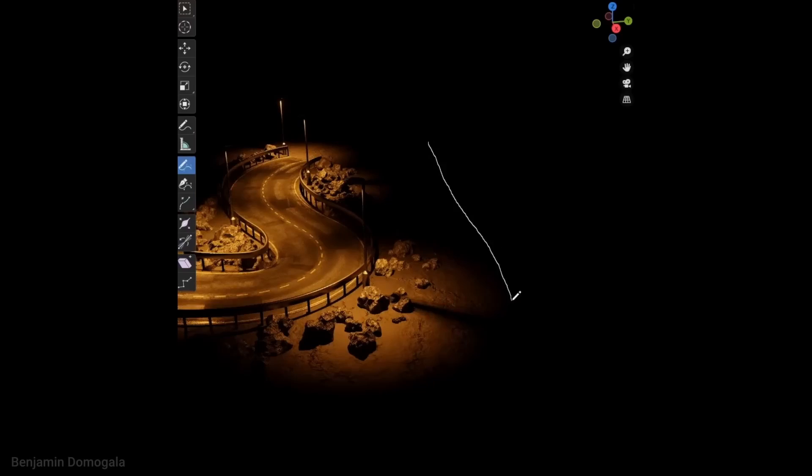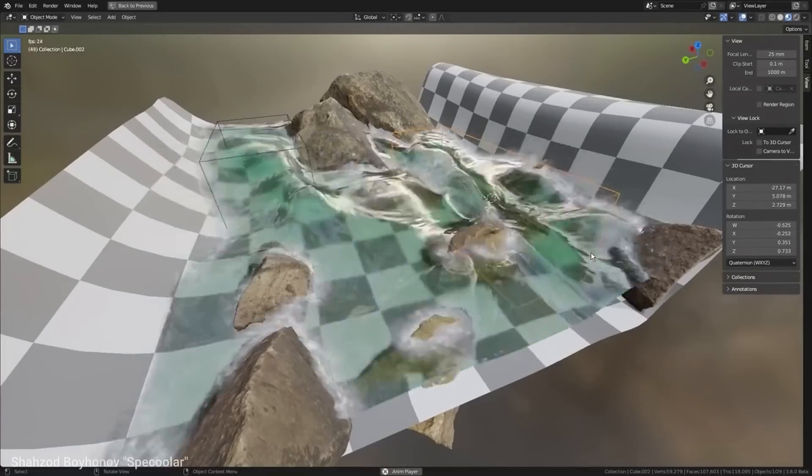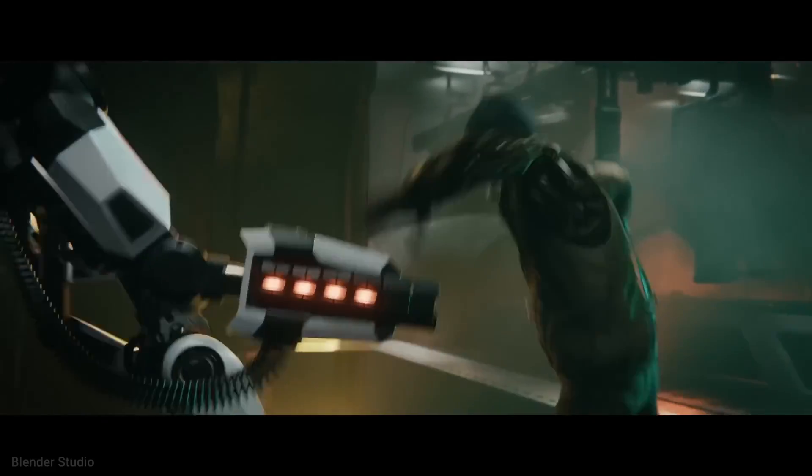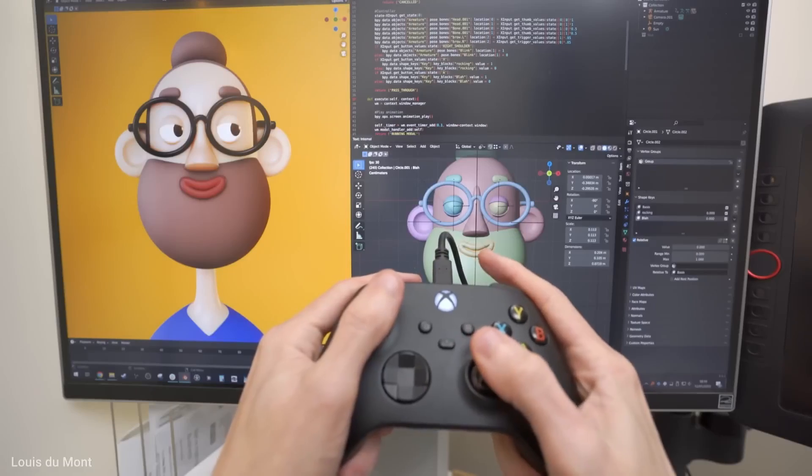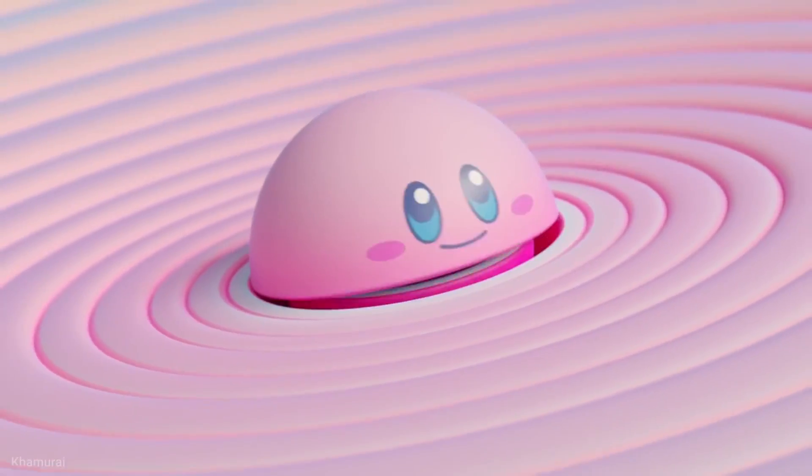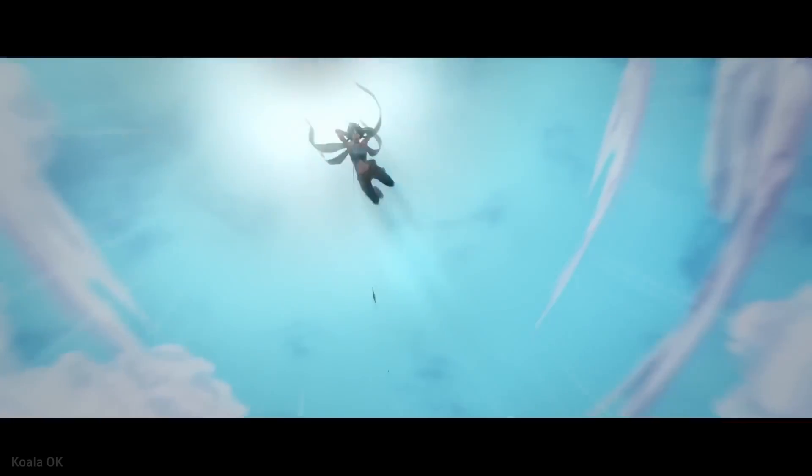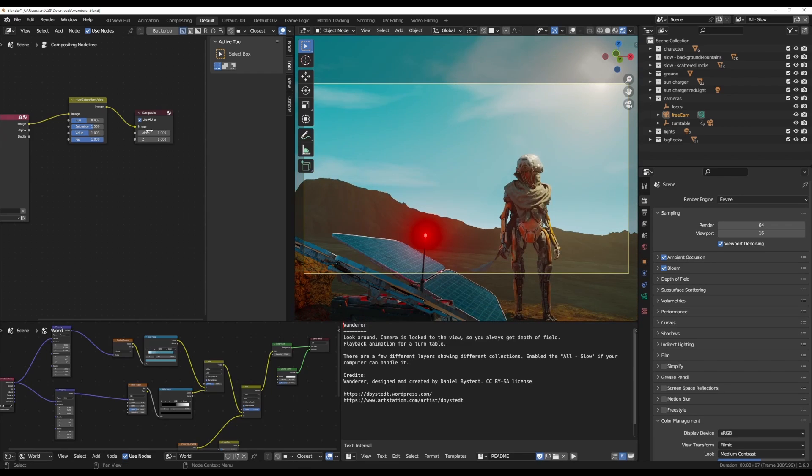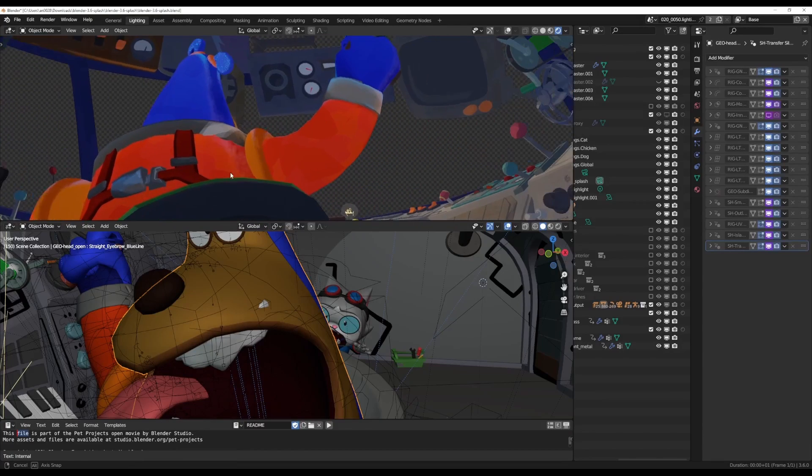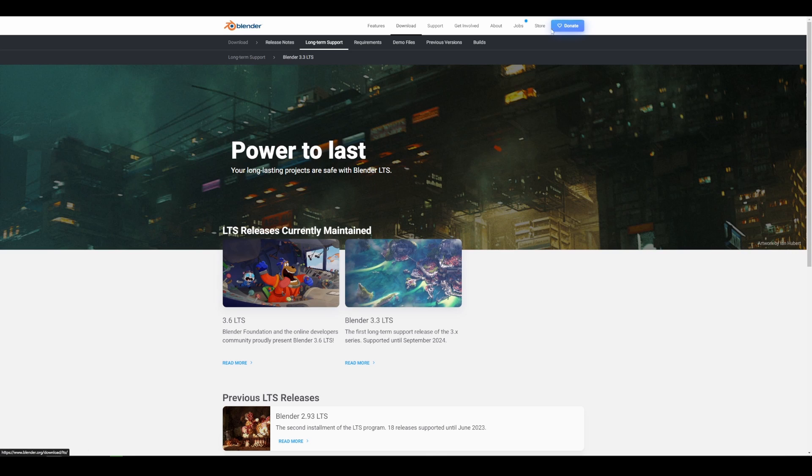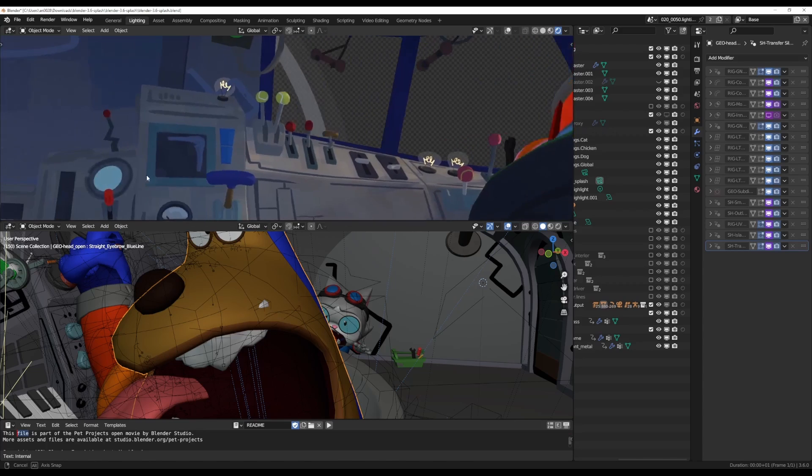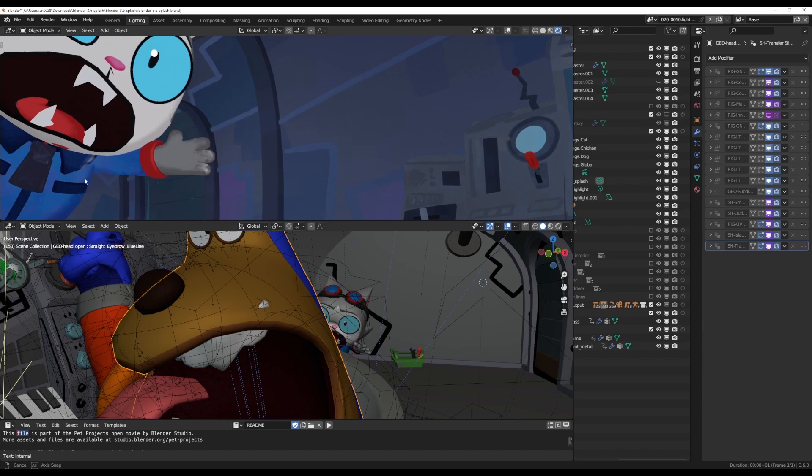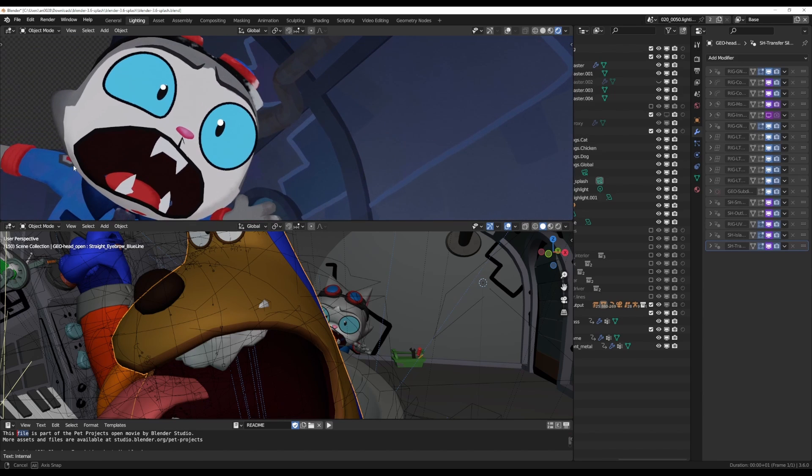Blender 3.6 is finally here and this LTS release marks the end of the 3.0 series and the beginning of a new long-term support version for studios relying on and using Blender 3.3 LTS. With most of the features we mentioned in the beta now available in the final release, here are a few things that you may have missed, some honorable mentions and a few new functions and features that made it to Blender 3.6 as this is more of a quality of life and performance release than a new feature release.